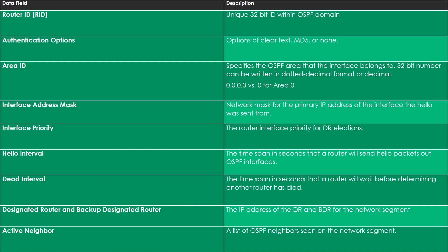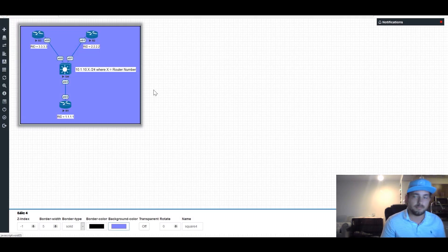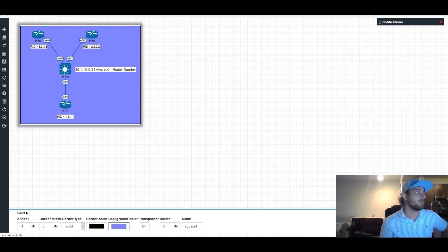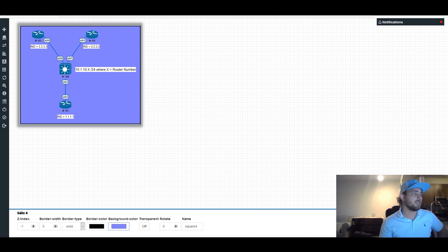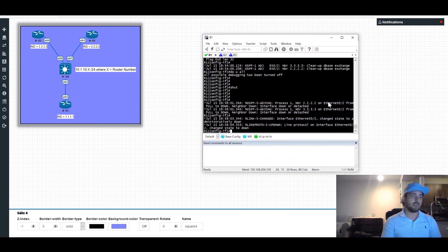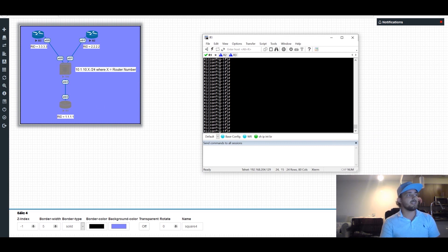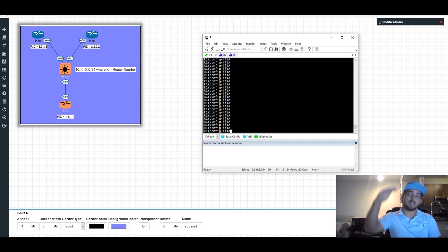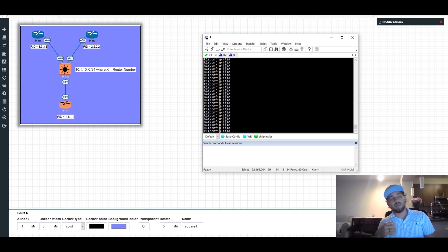Before we wrap up this video section, let's take a look at a real hello packet from an OSPF setup. We have a simple OSPF topology with everything in area zero. The IP addresses are 10.1.10.x where x is the router number. The router IDs are configured as 1.1.1.1, 2.2.2.2, and 3.3.3.3. I'll bring up a shut-down interface, turn on debugging, and then pull up a packet capture to look at the actual OSPF hello packets.